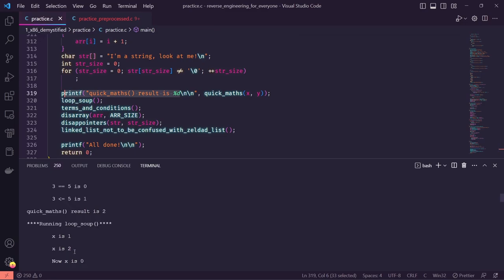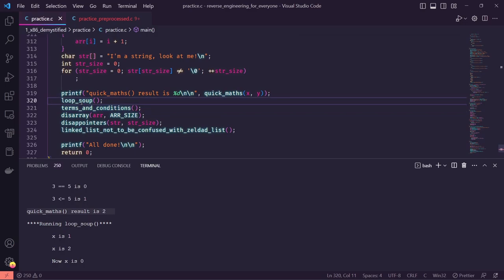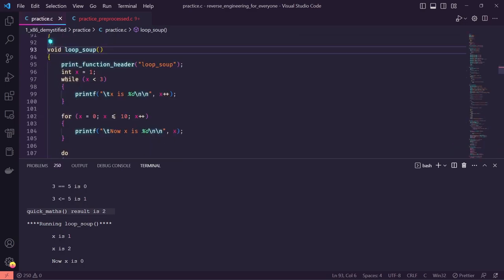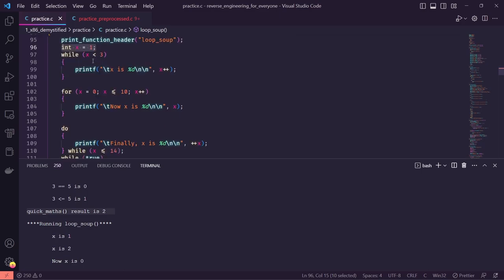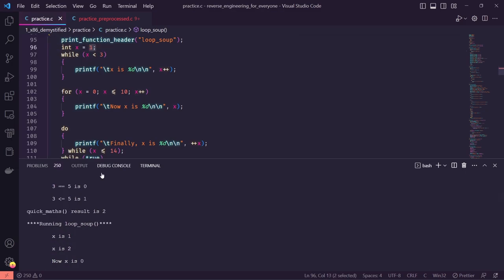Moving on to loop_soup, which as you might have guessed is all about programming loops — while loops, for loops. We start by printing the function header, set up a local variable, and run a few different loops outputting their results. While x is less than three, print x and increment x — so since we start at one, we see one and two.